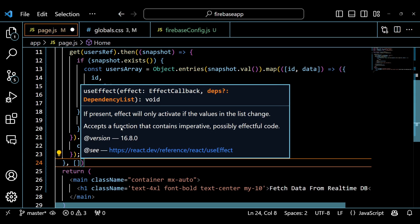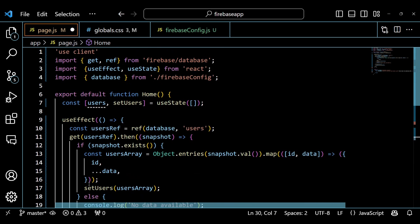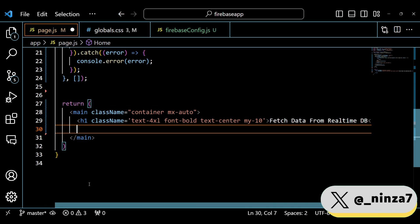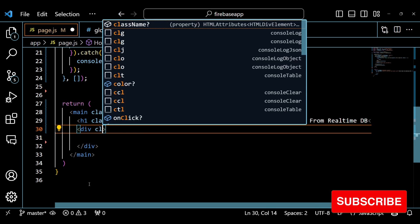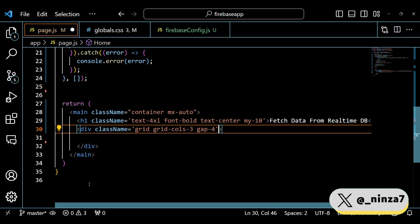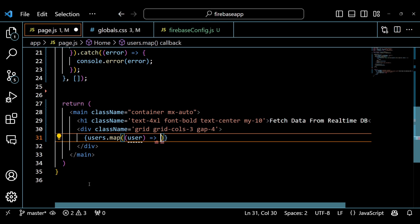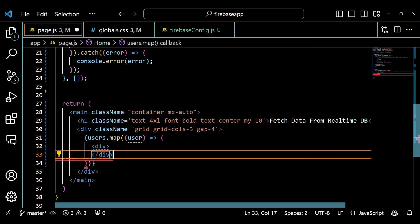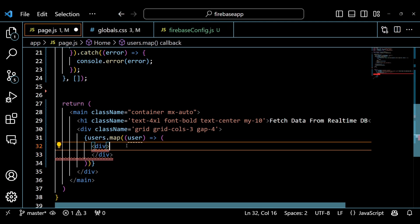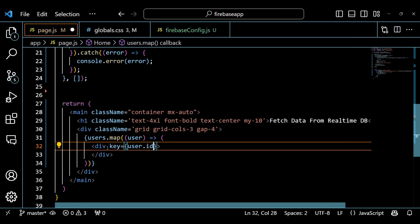If the snapshot doesn't exist, we use console.log to print 'no data available' in the browser's console. Next, we are using the map method of the users array to render each user card. The map method takes a callback function which receives each user object as a parameter and returns a JSX element. Inside this callback function, we are using a div element with some classes to create a card for each user. We are using a key prop to assign a unique identifier for each card, which helps React optimize the rendering process.